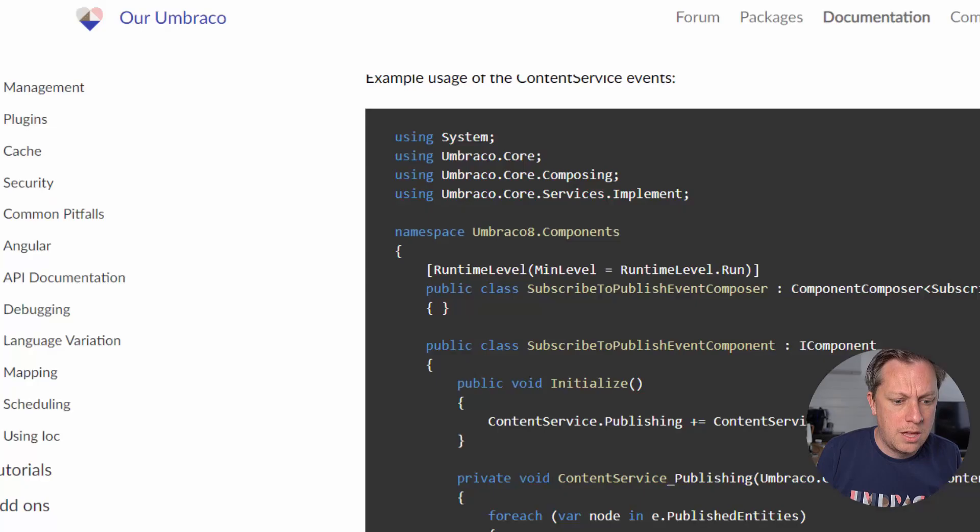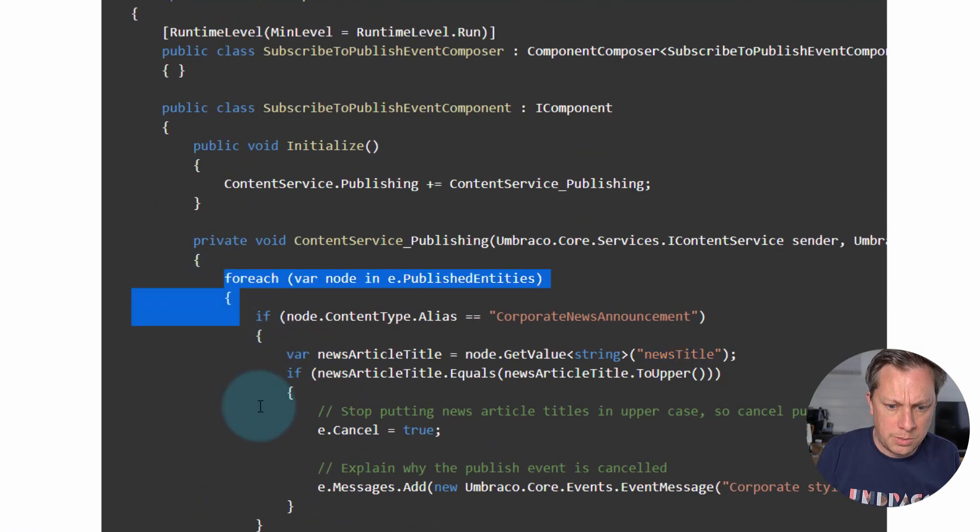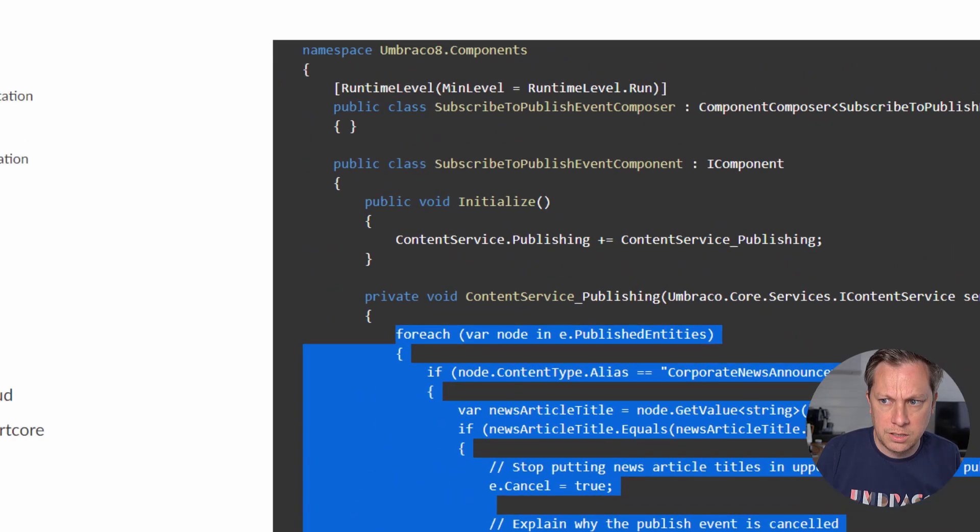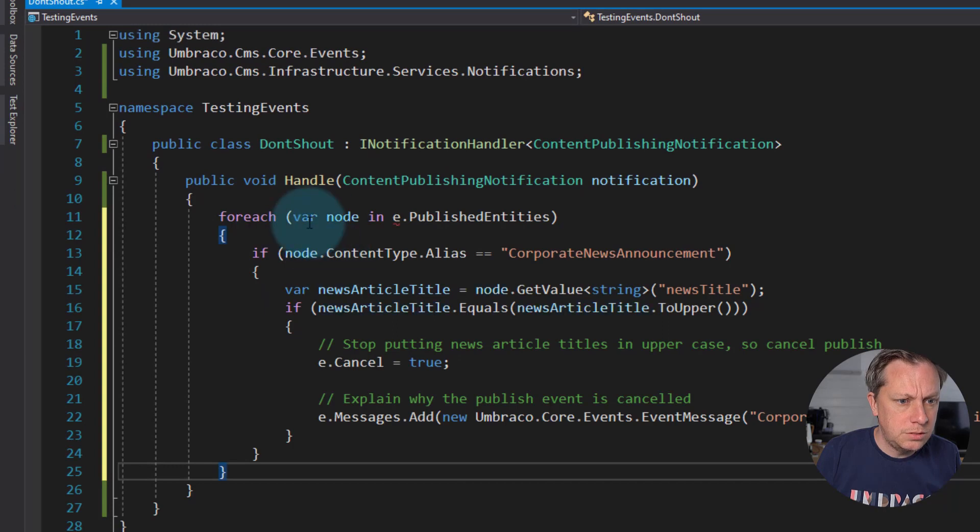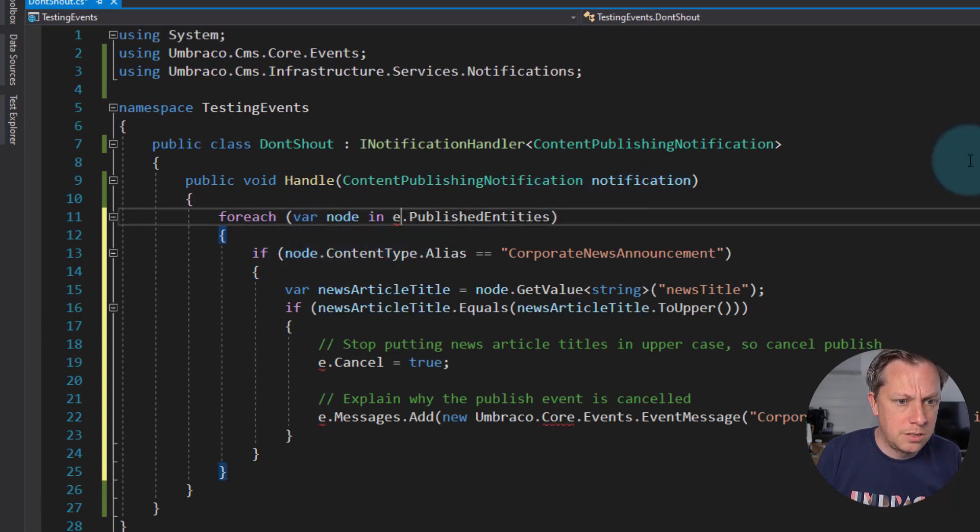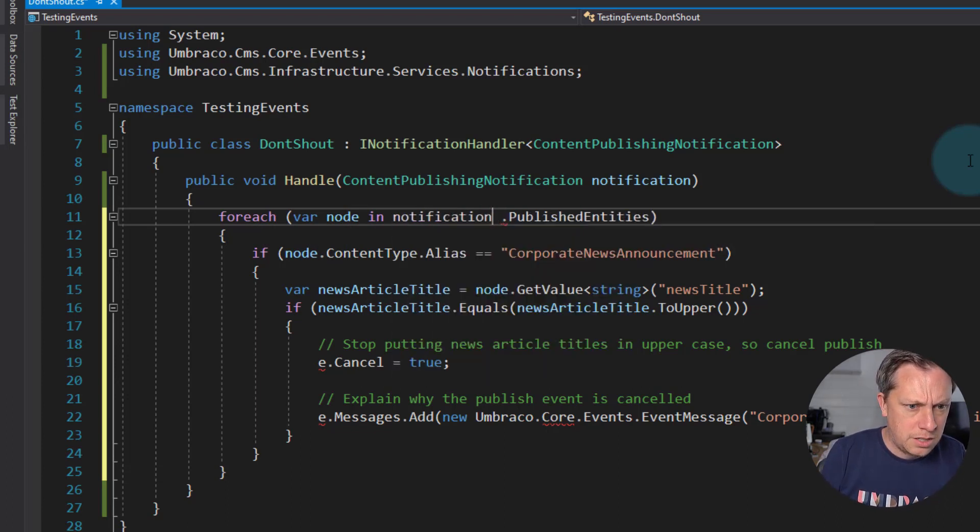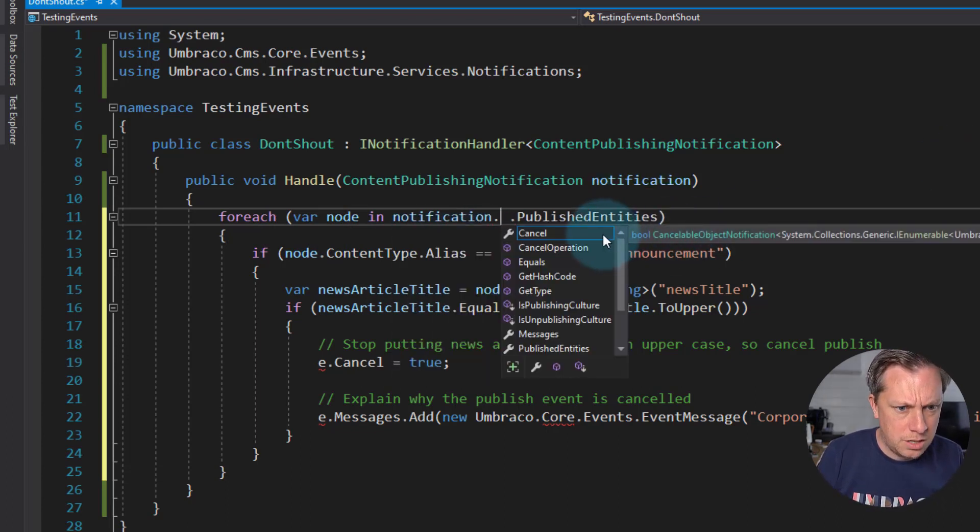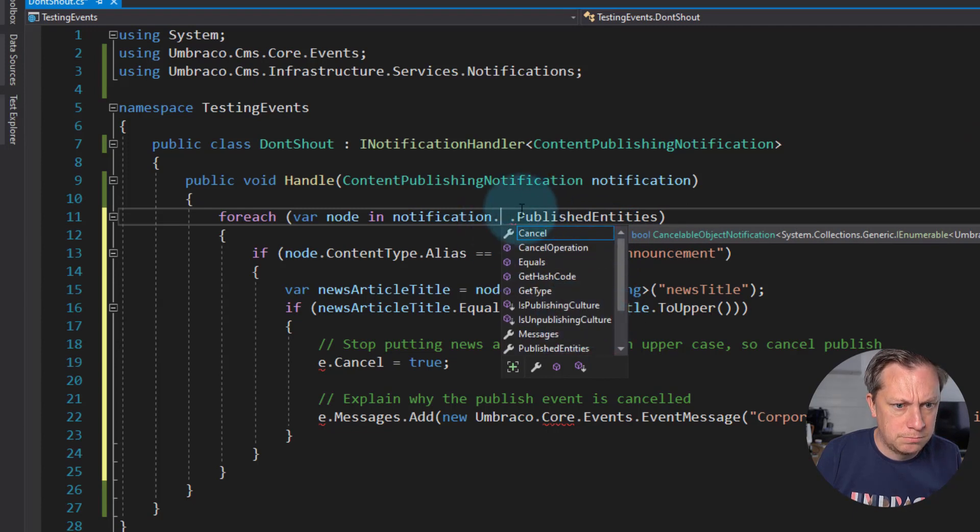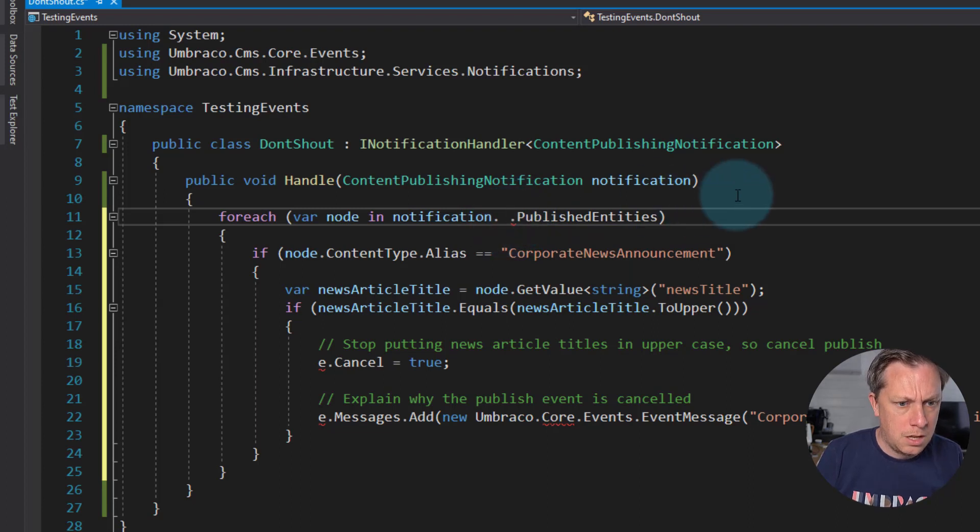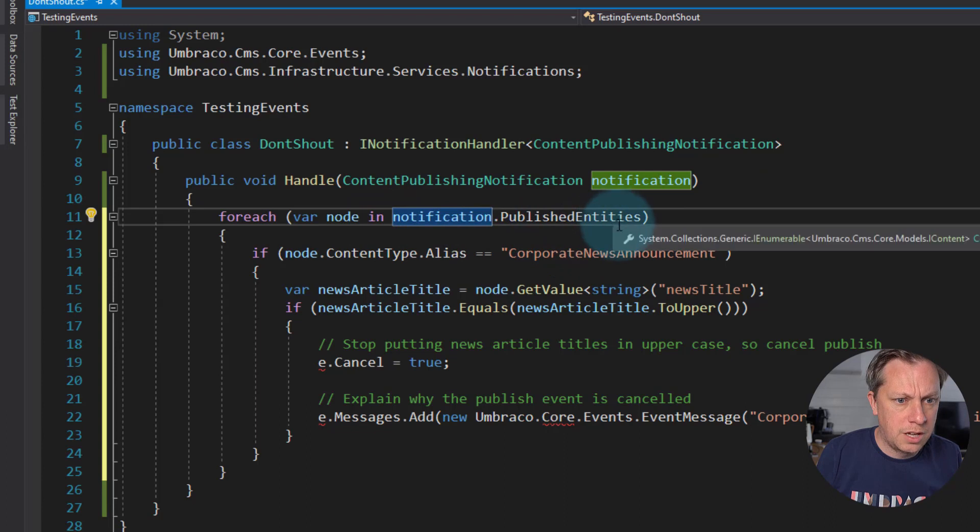Then let's go and I suppose just copy this code and then see if we've got to do anything. So for each node in e-published entities. So if most likely just notification dot, there we go. Cancel is publishing messages, published entities and state. Yeah. So we can do for each node in notification published entities.